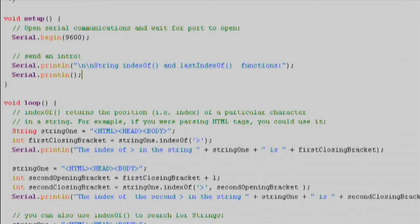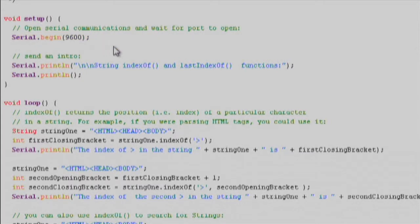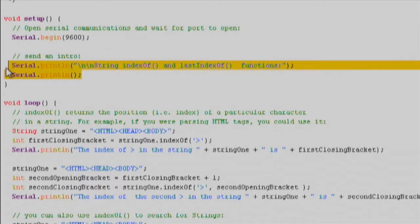In the setup function, we'll initialize our serial communication to 9600 bits per second using the Serial.begin function. We'll go ahead and print some helper text to the serial monitor to get us started.